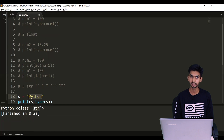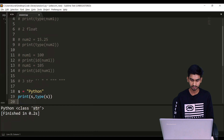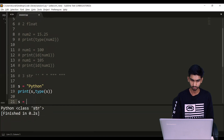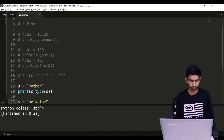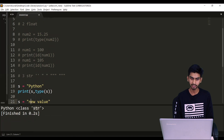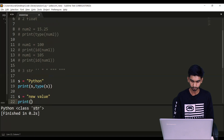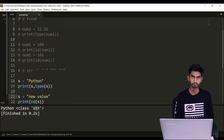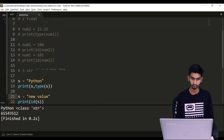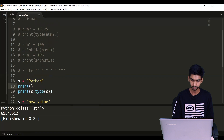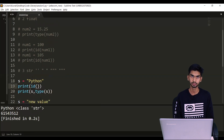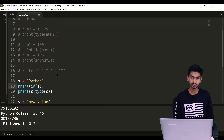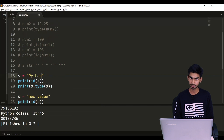Again, string is an immutable data type. If I assign a different value — let's say s equals to 'new value' — for the same variable I'm changing the value. If I print(id(s)) it will store at a different memory location. I'm also going to check the memory location with id(s), and you can see these two different values are stored at two different memory locations. I cannot modify the values at the same memory location — that's why it is said to be an immutable data type.